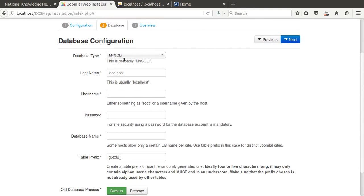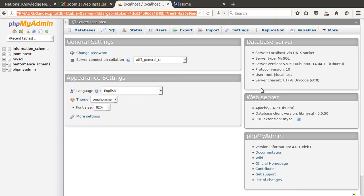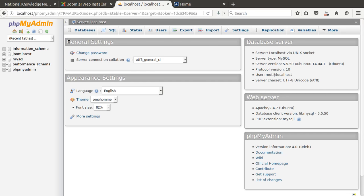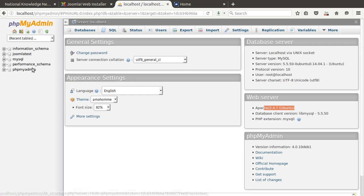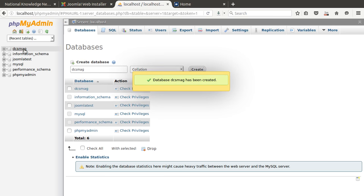Before moving to the database configuration stage, we need to create a database. I jump to phpMyAdmin at localhost/phpmyadmin. In phpMyAdmin, click the 'Database' button and enter the database name. My database is 'DCS_Mac'. Click create — the database is now ready. Checking it shows no tables yet, as expected.